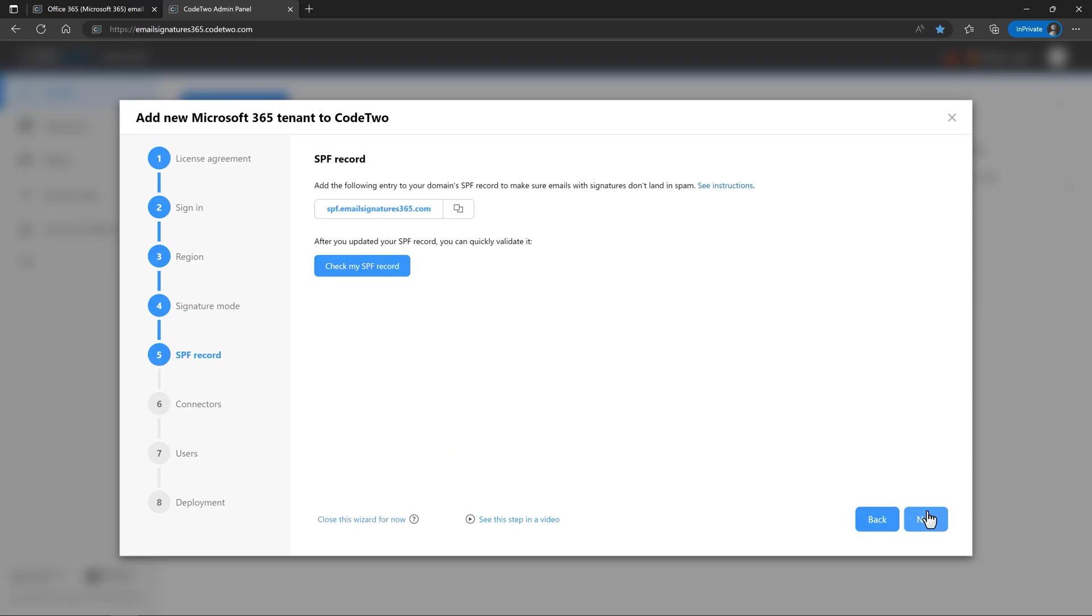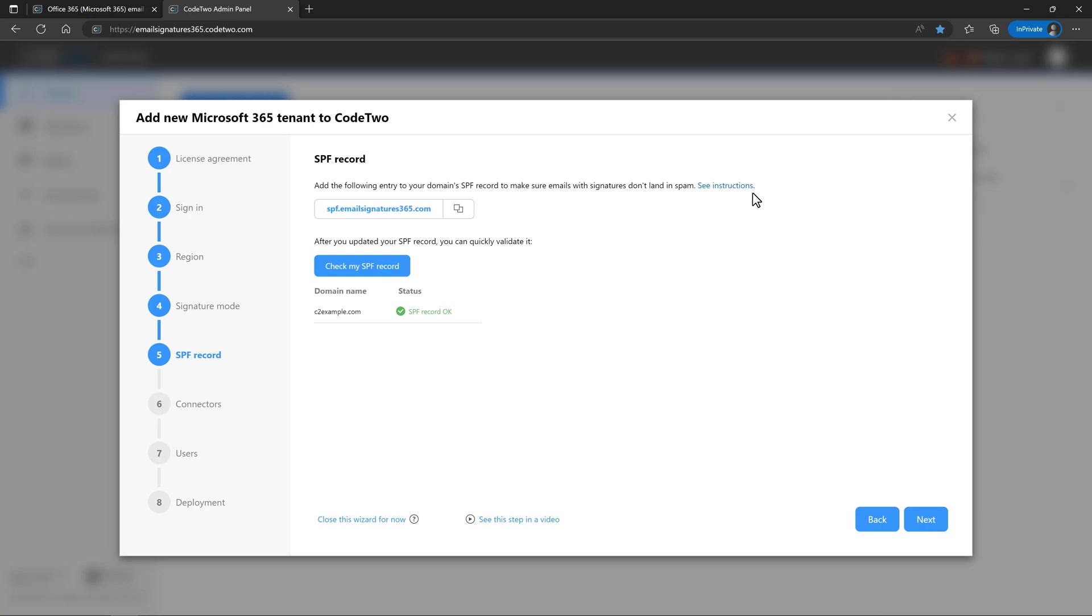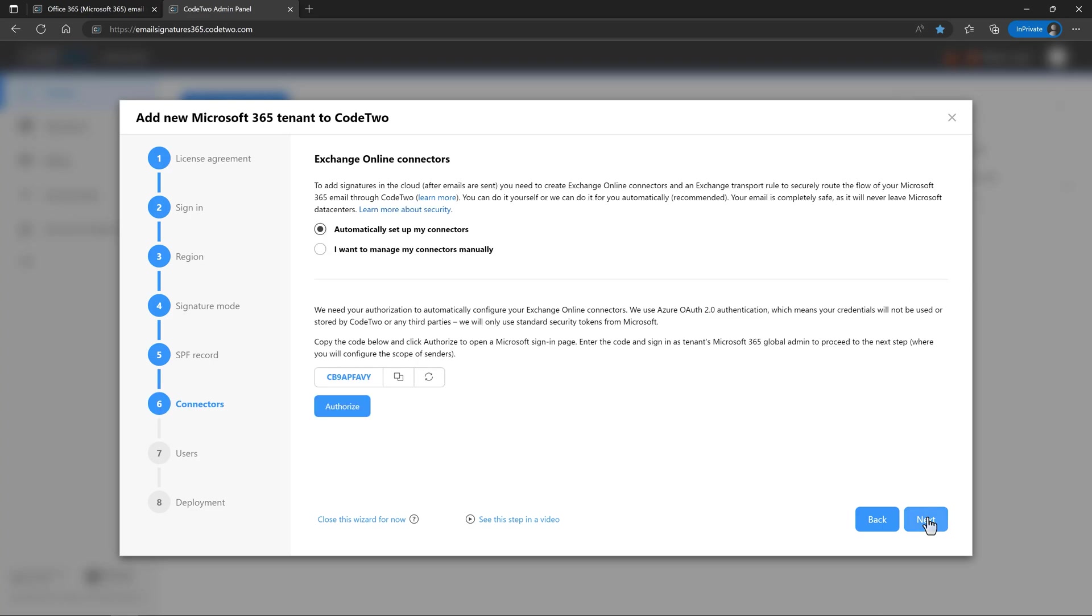In the SPF records tab, we ask you to add this entry to your domain's SPF record. This prevents emails from CodeTwo signatures from being treated as spam by Exchange Online Protection. After you update your SPF record, click here to quickly validate it. If you're not familiar with SPF and don't know how to update it, use this link for detailed instructions. You'll also find the link in the video's description. Let's move to the next step.